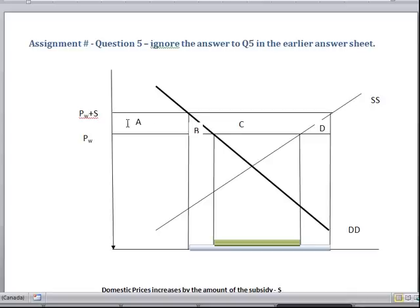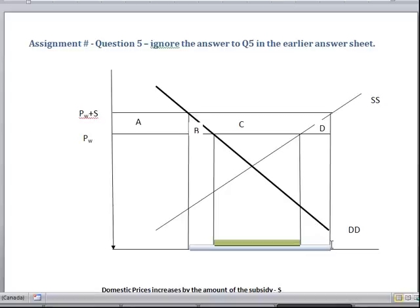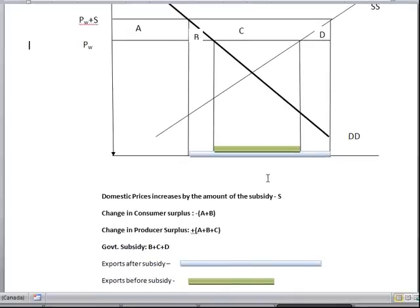Before the subsidy was imposed, the trade was this green shaded region on the x-axis, which is measuring quantity — so this much was exported before the subsidy. After the export subsidy was given, there was an increase in exports from this country, and that is given by the blue line. The trade after the subsidy is given is measured by the blue line.